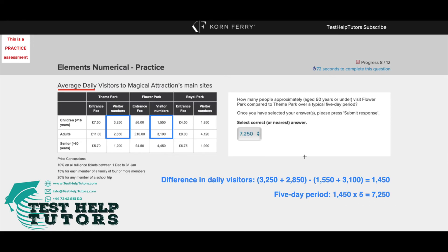So our answer is 7,250. If you have any questions, do let me know in the comments below. If you would like to see more videos like this, give us a like and subscribe.